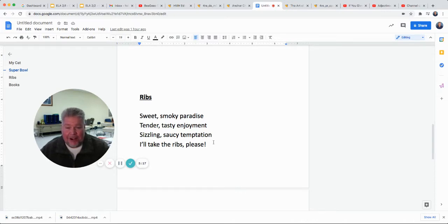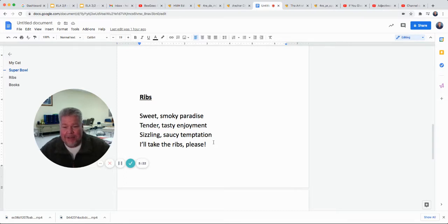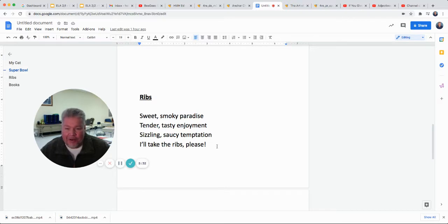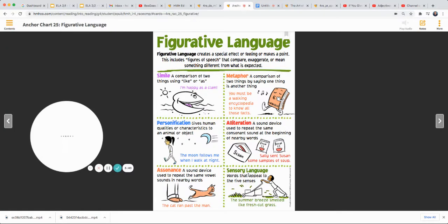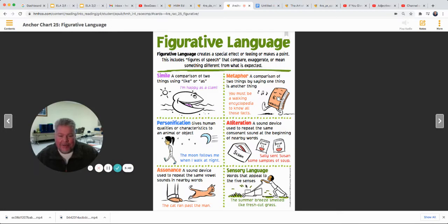This poem has several of the things we've talked about. Number one, it's got adjectives in it. Try to use visualization — think of something being sweet, smoky, sizzling, and saucy. You can hear the ribs sizzling as they come to your plate after they just got off the grill. You can write a poem that uses those sensory words — sensory language, words that appeal to the senses.